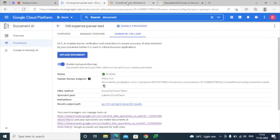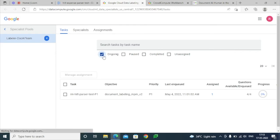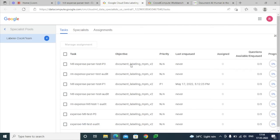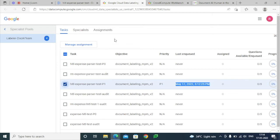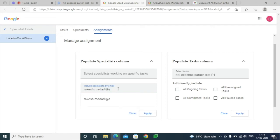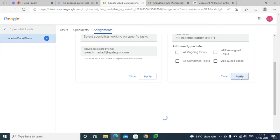Once the document is processed, you can see in this link that different tasks have been created. Selecting the unassigned option, we have all the unassigned tasks. You can see the last enqueued item — the expense parser test 'P1 HITL Expense Parser Test P1'. We can assign it to any of the specialists by selecting the manage assignment option.